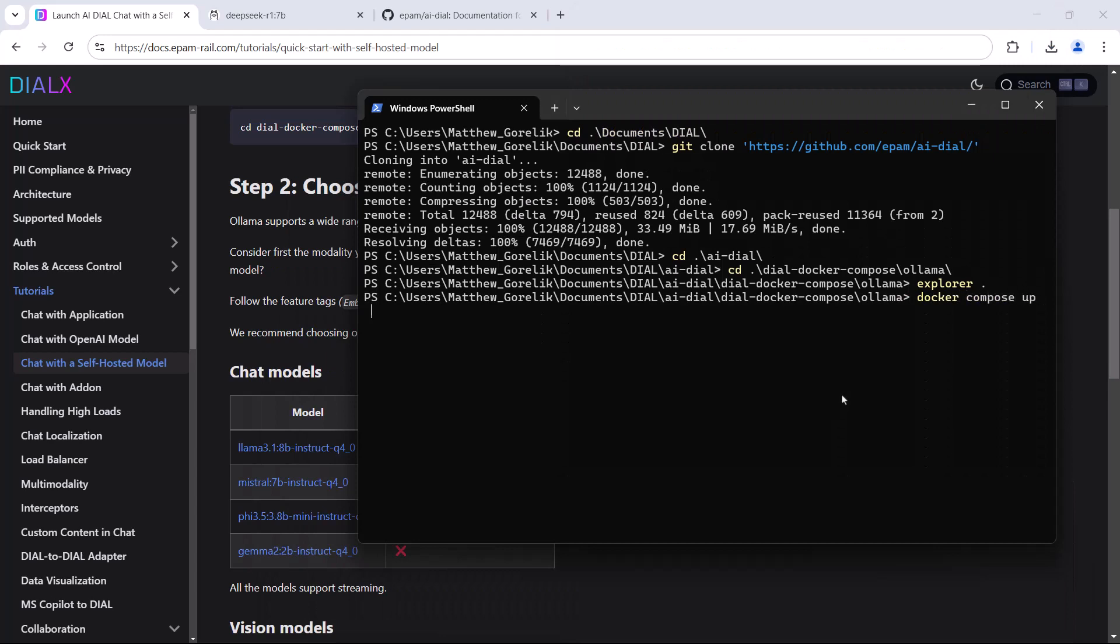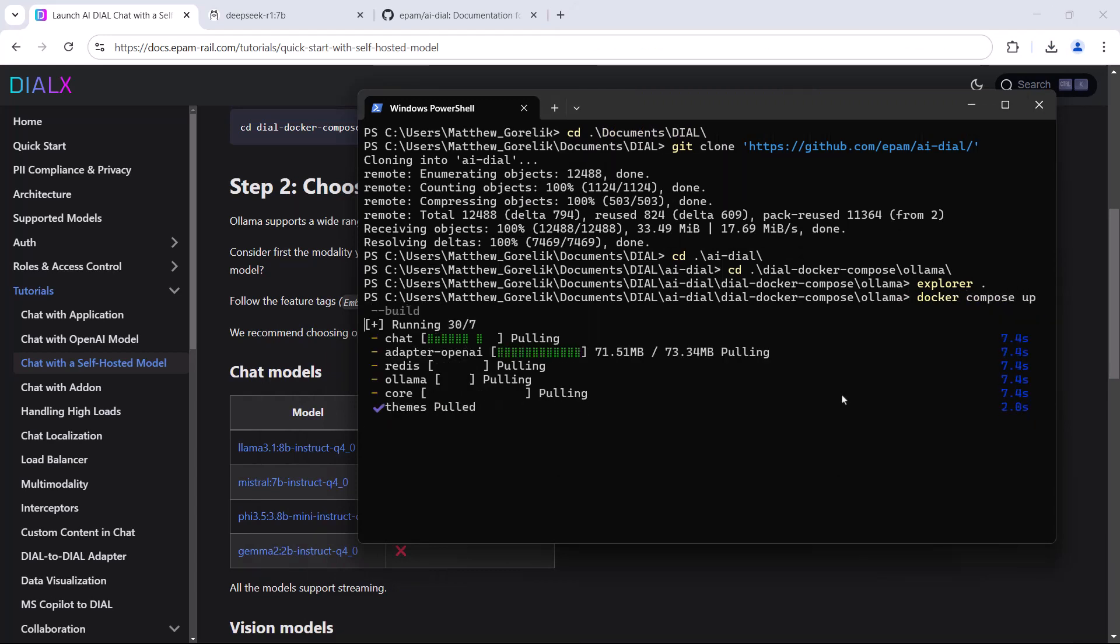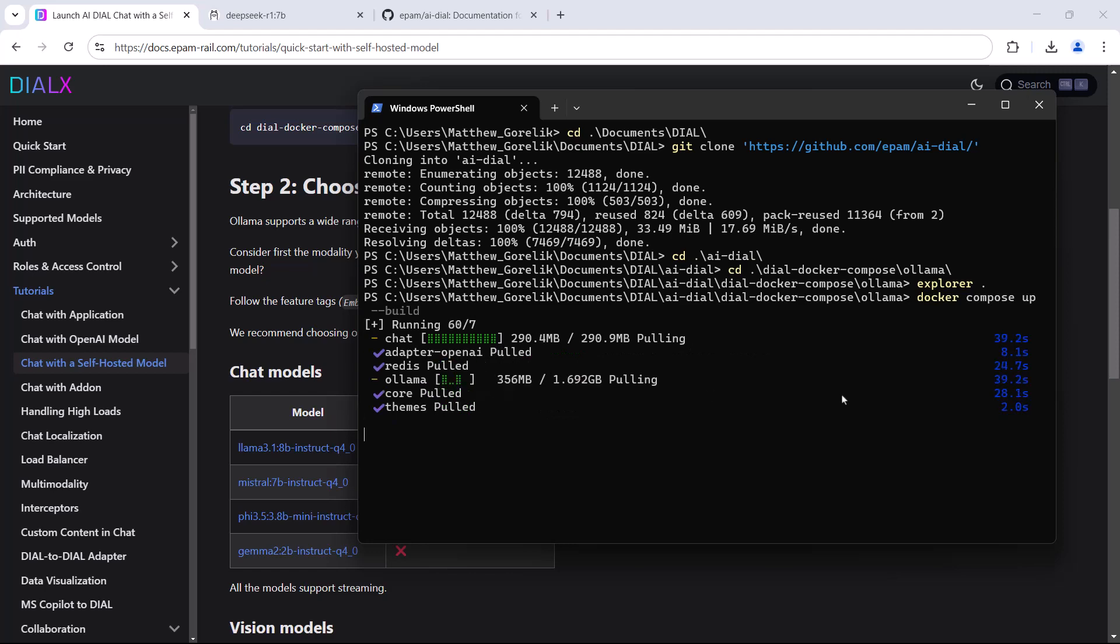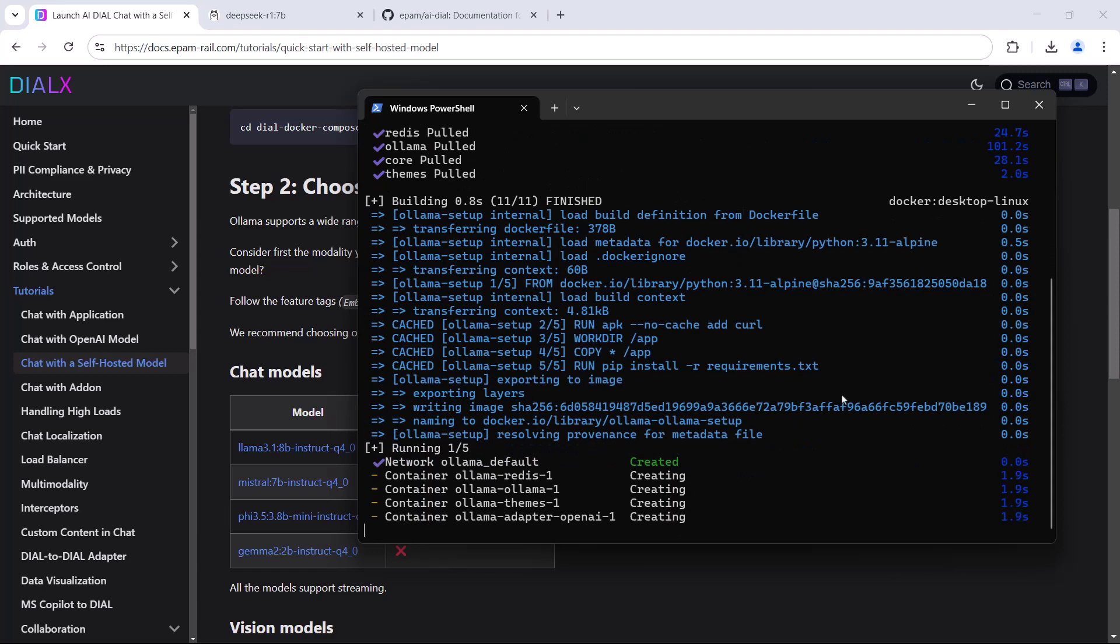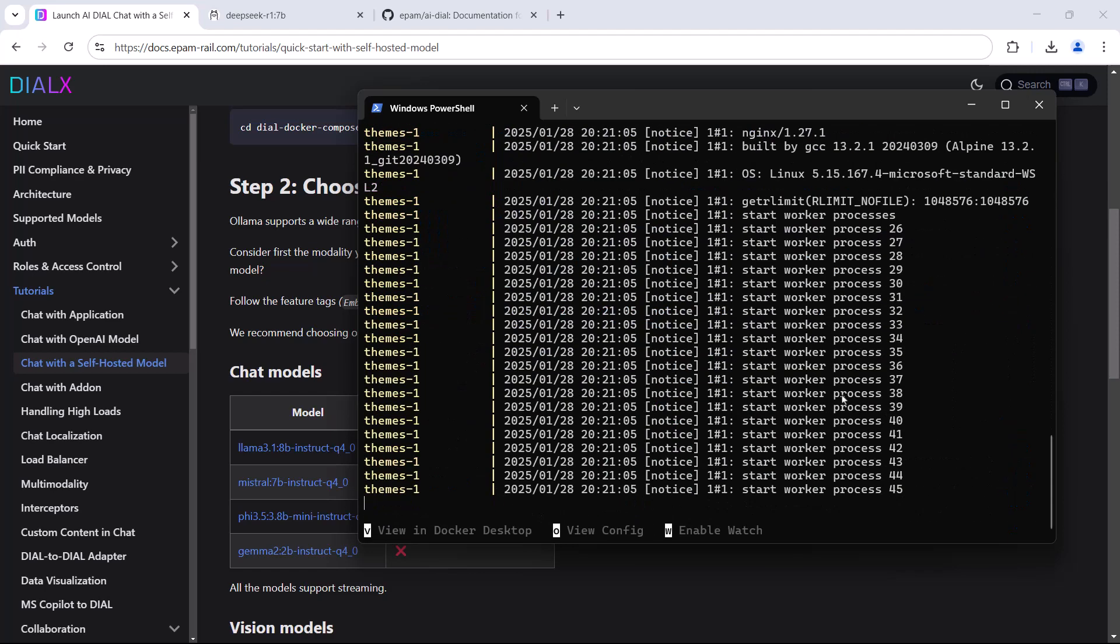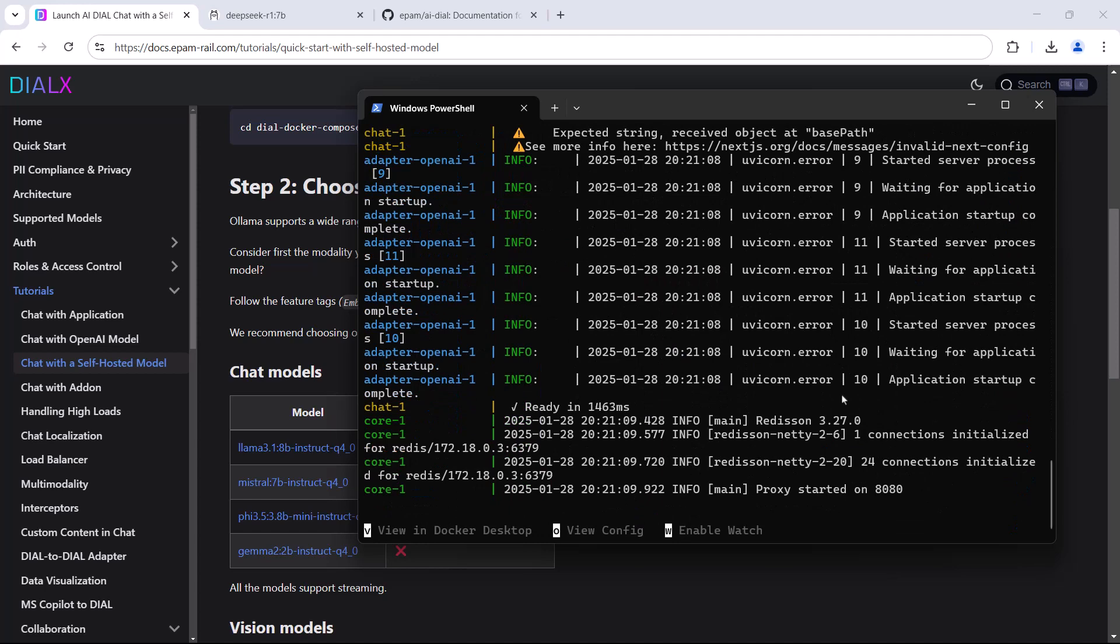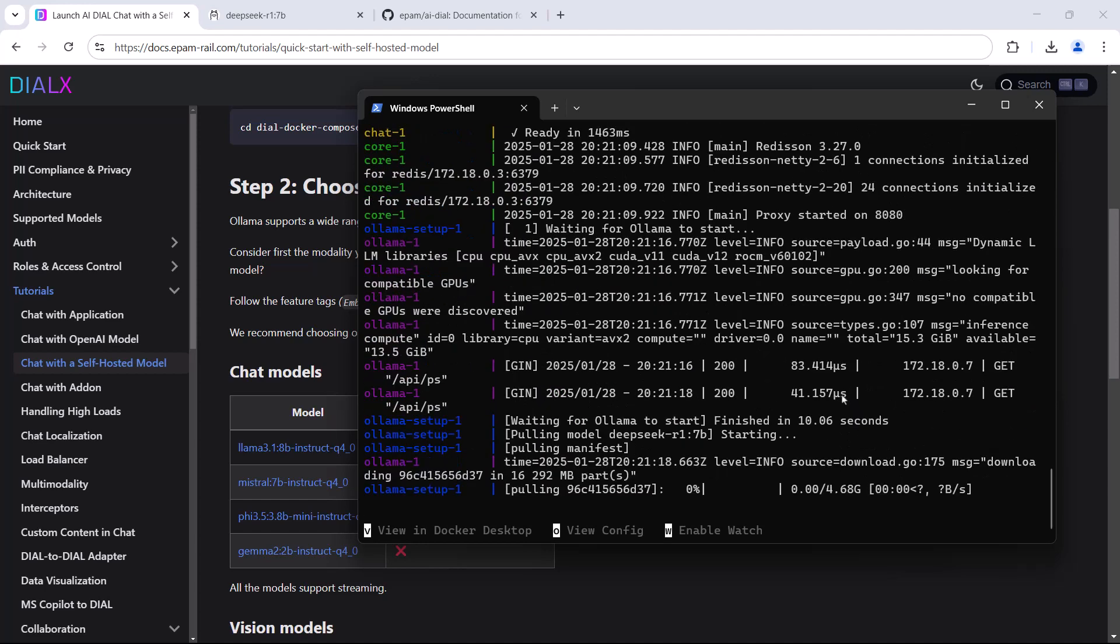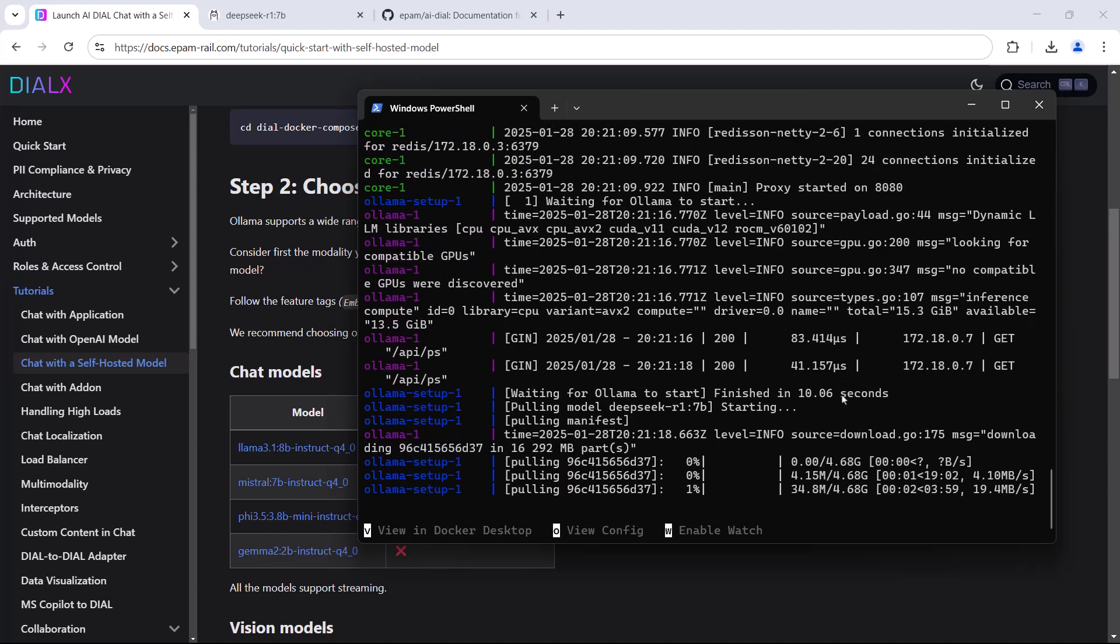We'll use our Docker Compose up command with the build flag to launch it, and we start pulling in all the Docker images that we need. After it pulls in all the requirements for Dial, you'll see it starting to pull in our DeepSeq model as well.